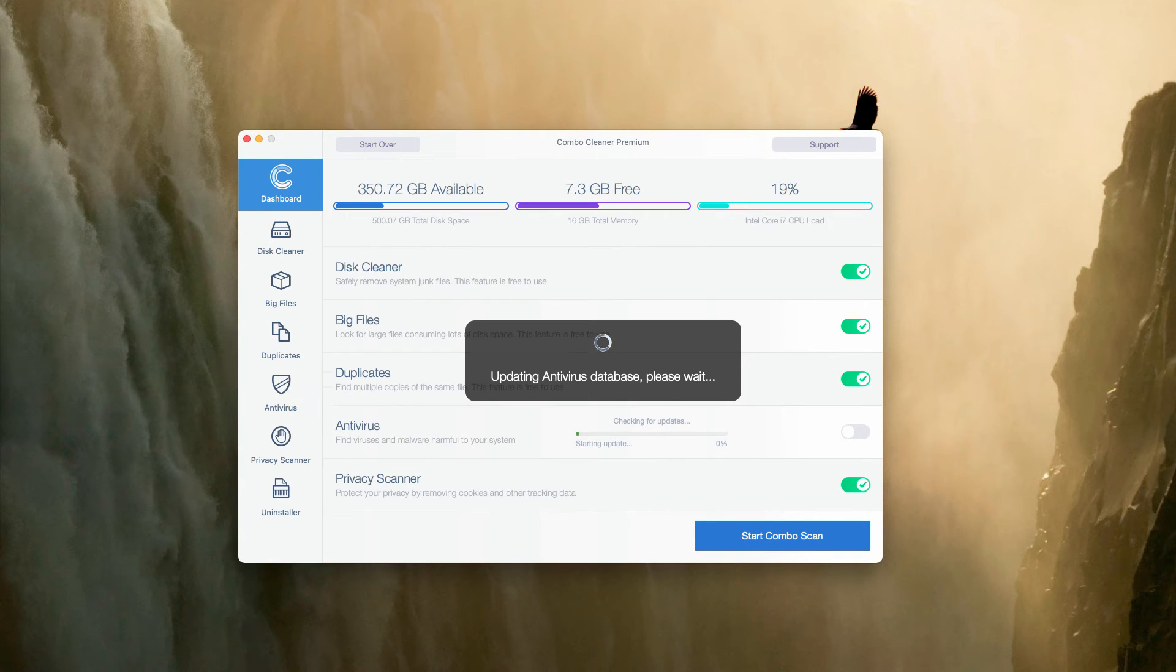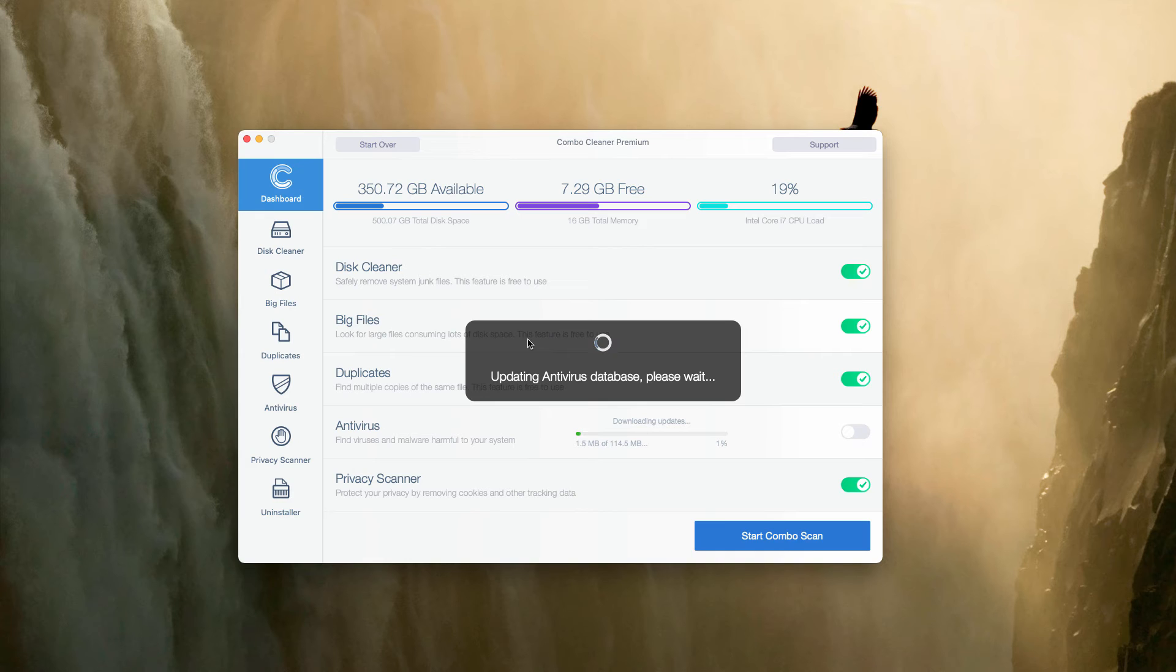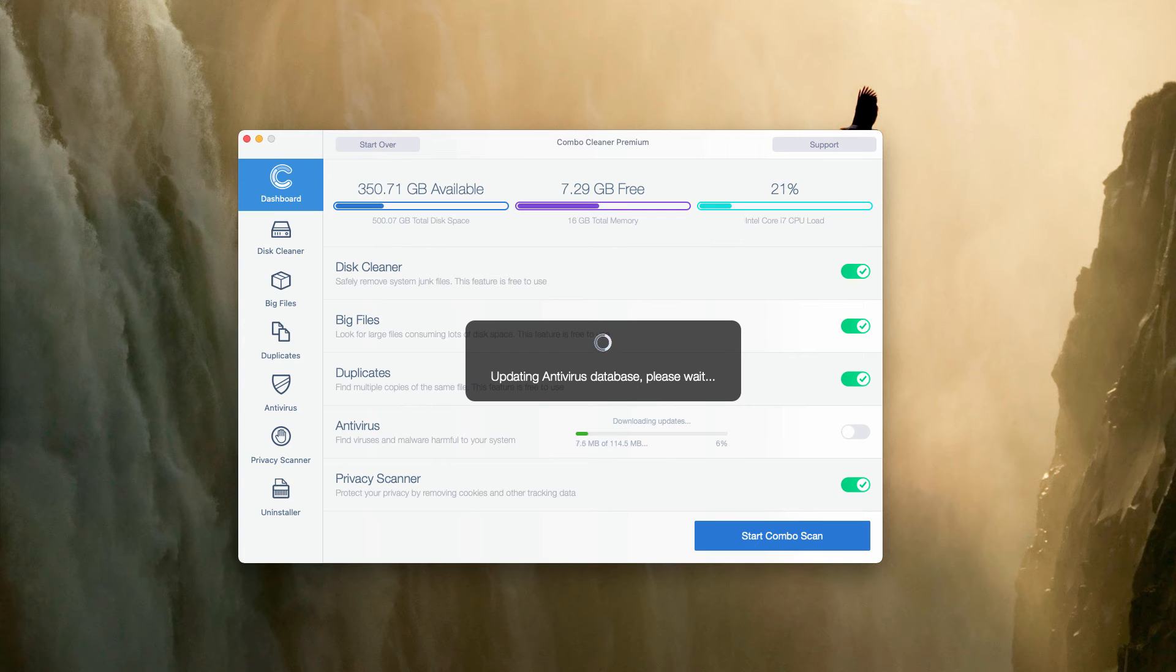The antivirus, however, is the part of the premium license only. So wait until the antivirus database is updated, then start scanning your computer to see what other threats could be part of your device.